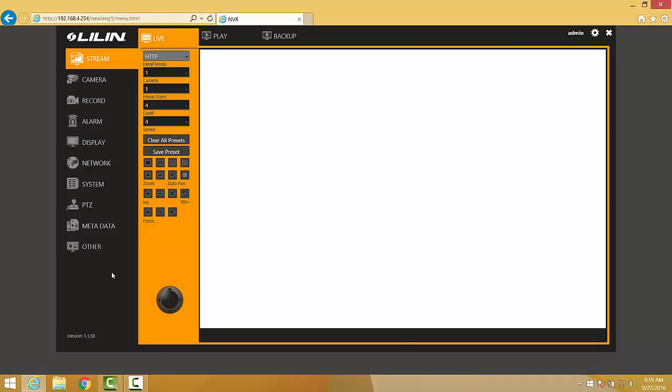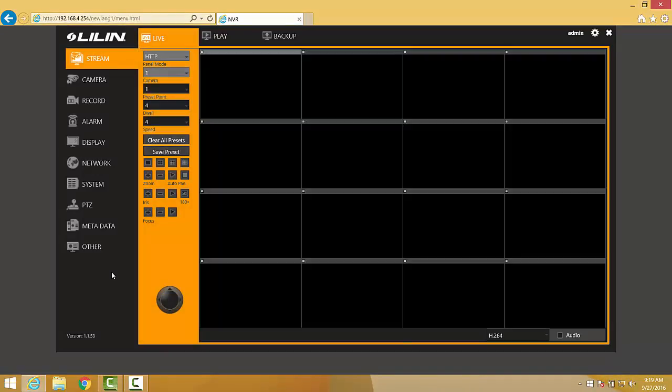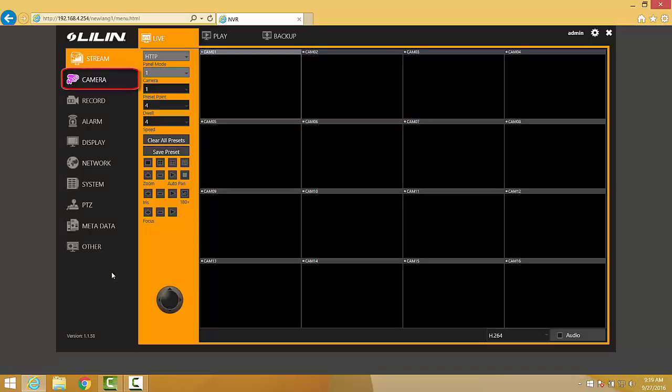Once logged in, we can begin configuring our cameras to record on our NVR by clicking on the Camera tab over to the left-hand side of the interface.